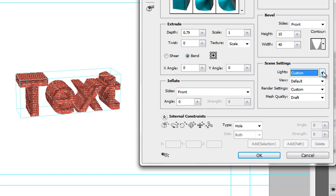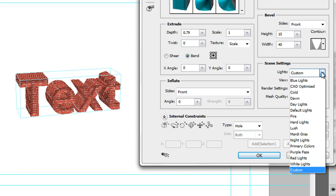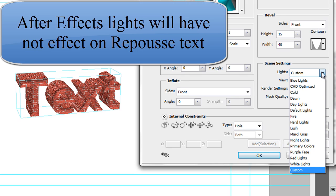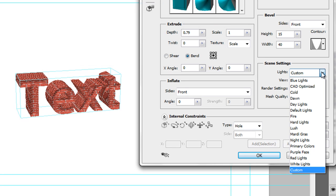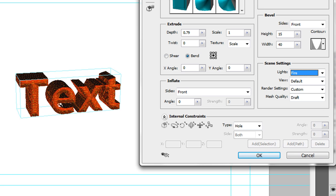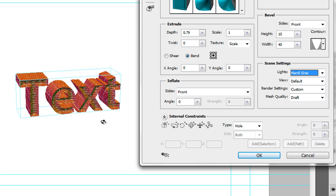We can apply a whole series of default lights. However, note that the lights are set up in Photoshop - you can't use After Effects lights. Therefore the lighting, shadows, and everything else is defined here in Photoshop, not in After Effects, so whatever lights you add in After Effects are not going to affect your scene. That's a major downside. But you do have some interesting lights - for example, 'Fire' gives a very interesting look, or 'Purple Phase' gives a Mardi Gras look. It's another step to change the lights and set whether they cast shadows.